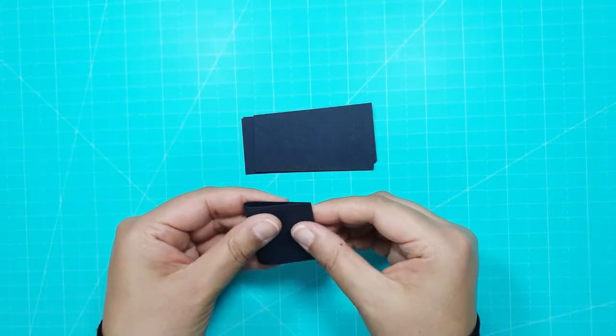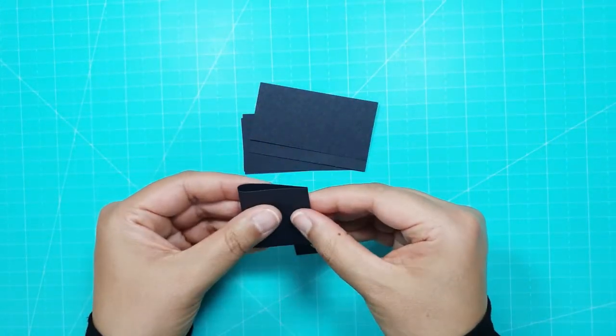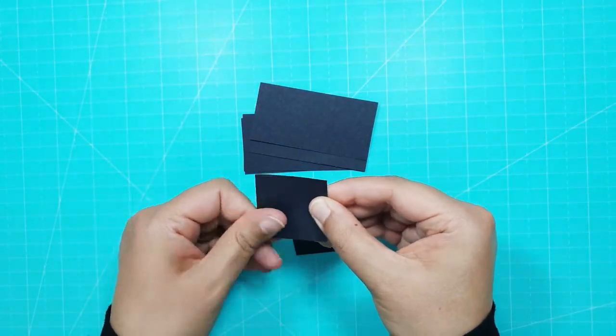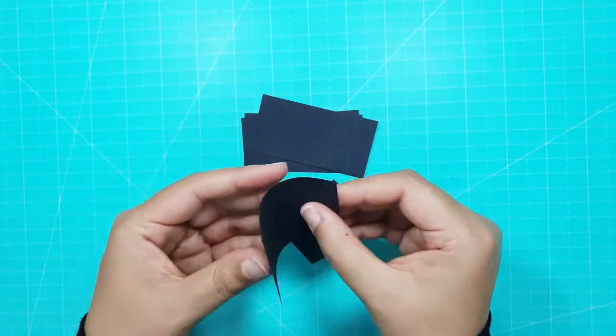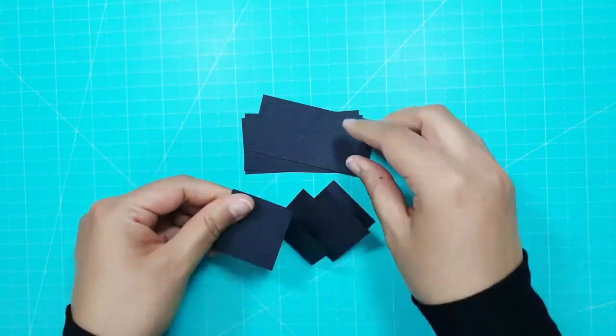To make the mini Kaabas I took 12 rectangles of black card which I had cut to 4 centimeters by 8 centimeters.